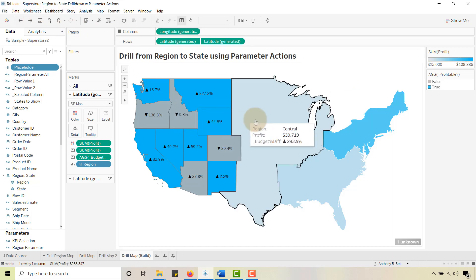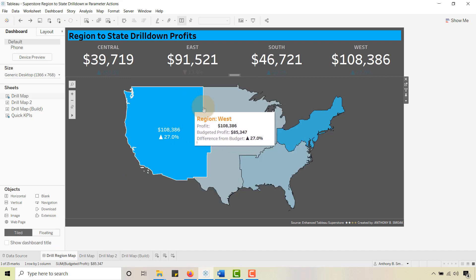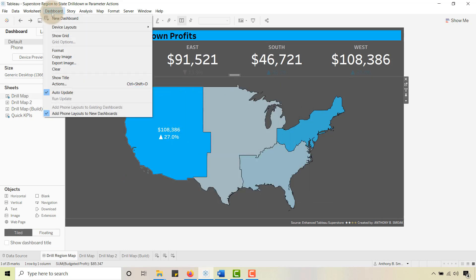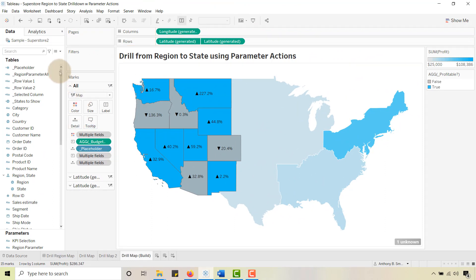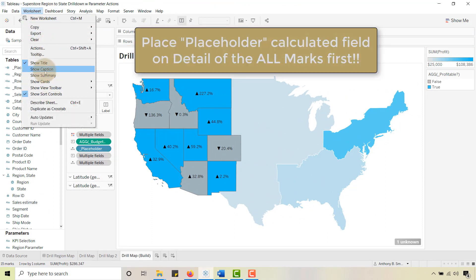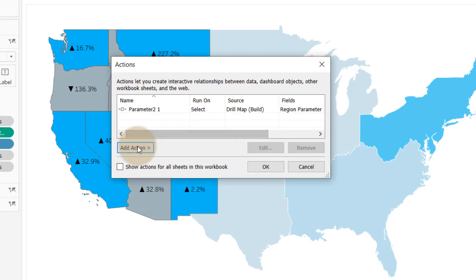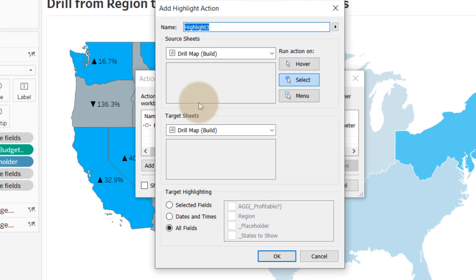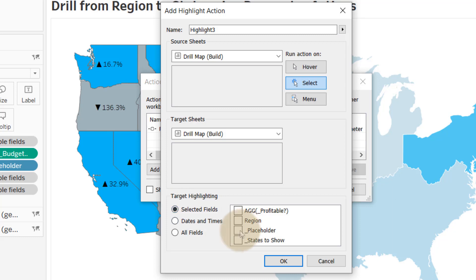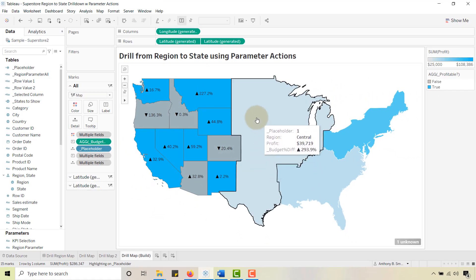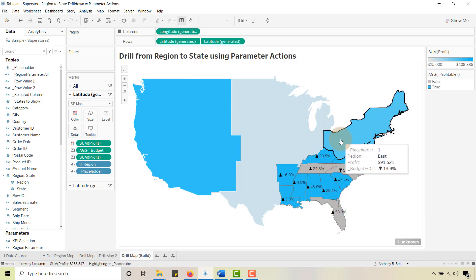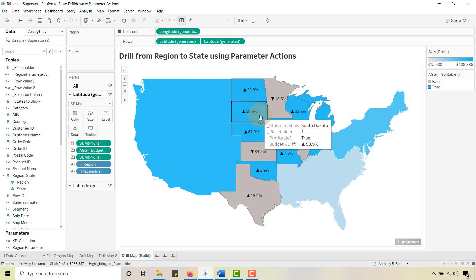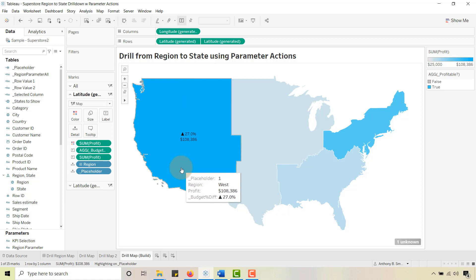If you had this drill on a dashboard you'd go to Dashboard Actions, but we're on a worksheet so go to Worksheet > Actions. Take the Placeholder field and put it on Detail. Then add an action — make it a Highlight action. Under 'Selected Fields' choose Placeholder. Make sure Placeholder is on the All marks card. Click OK. Now when I select a region, see how the other regions do not gray out? That is your bonus tip — how to keep those regions from graying out.